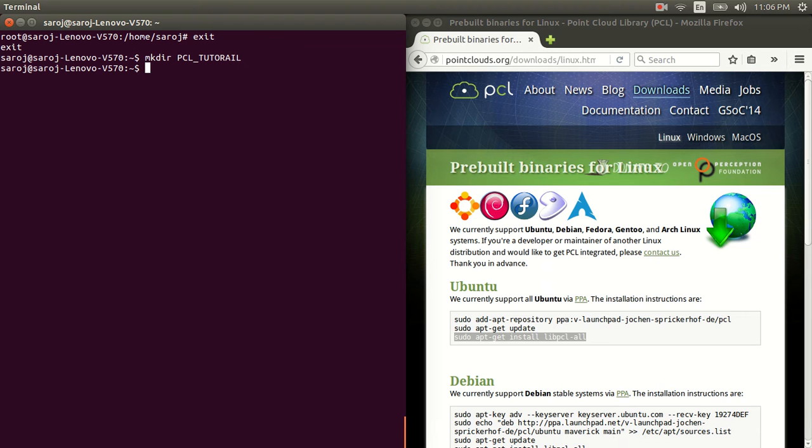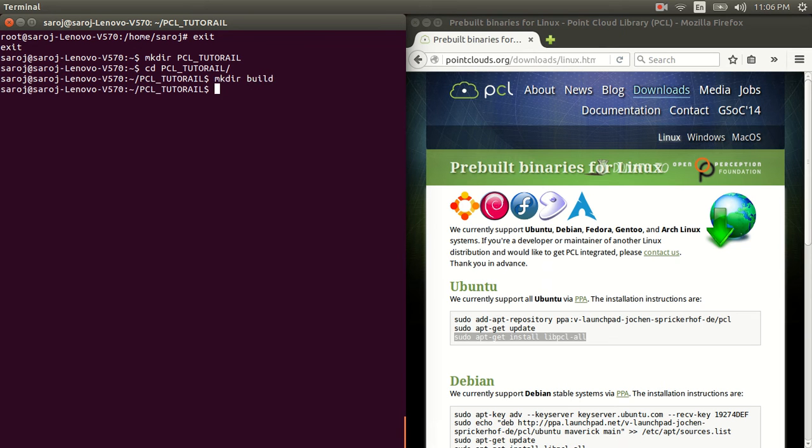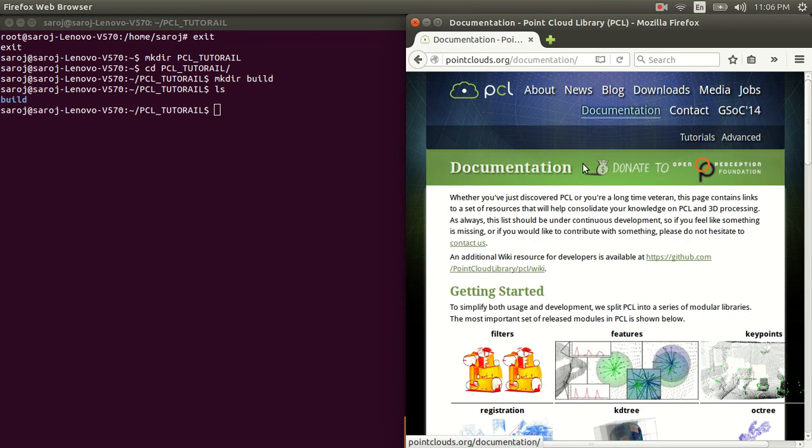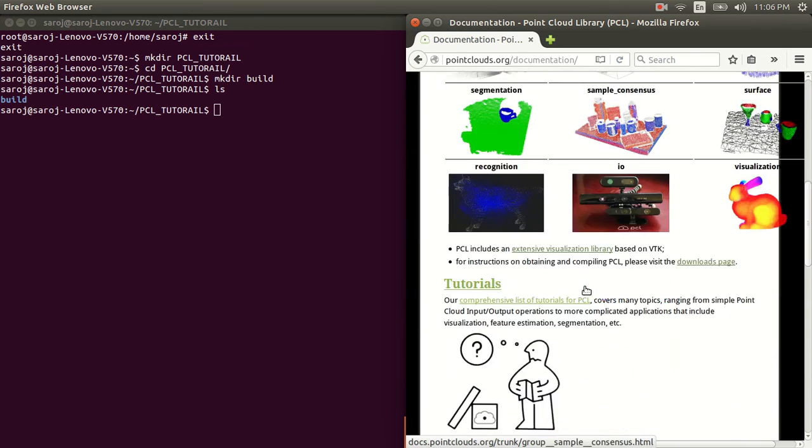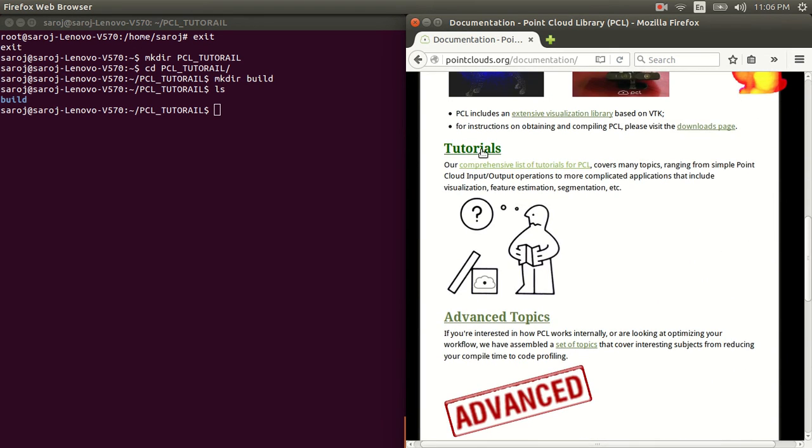So, let me exit from root and make a directory. And then, inside this directory, create a directory with a name build. And we need to create two files. Let's go to the documentation now.